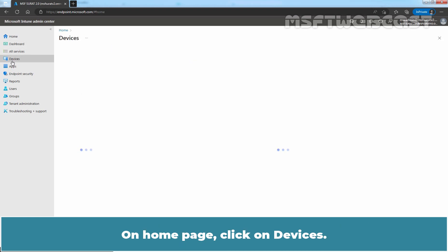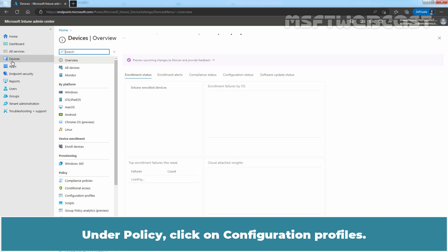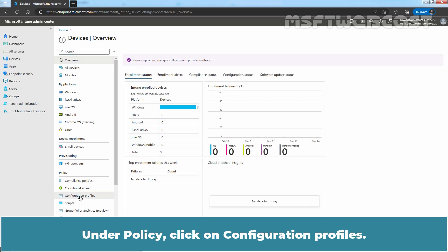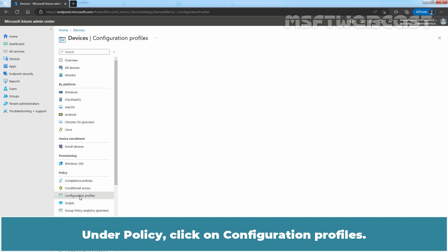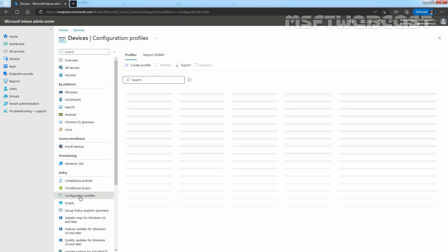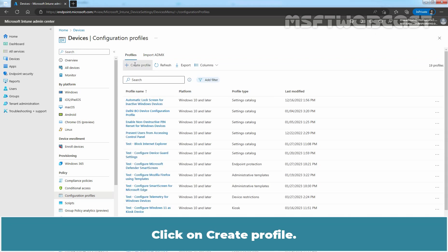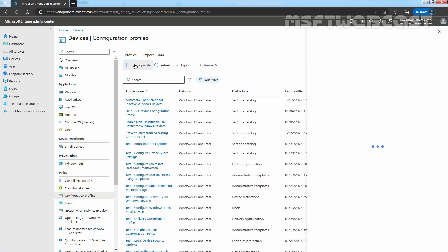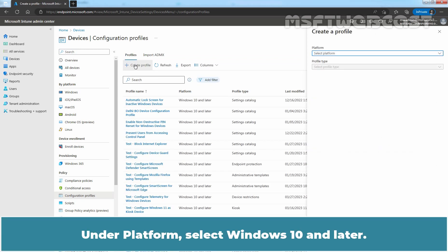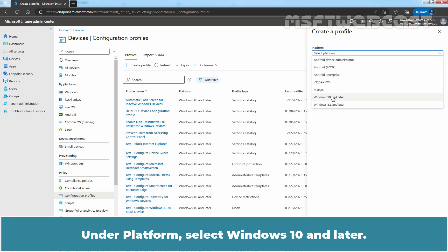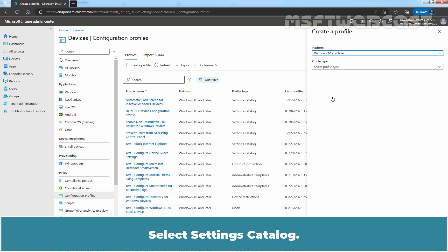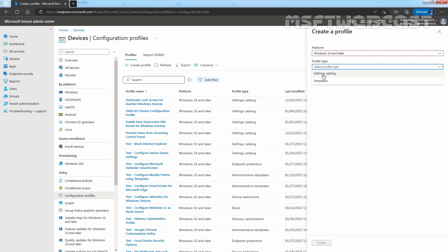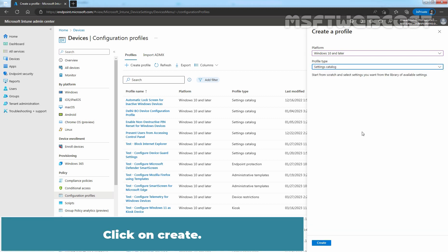Under Policy, click on Configuration Profiles. Click on Create Profile. Under Platform, select Windows 10 and Later. Select Settings Catalog. Click on Create.